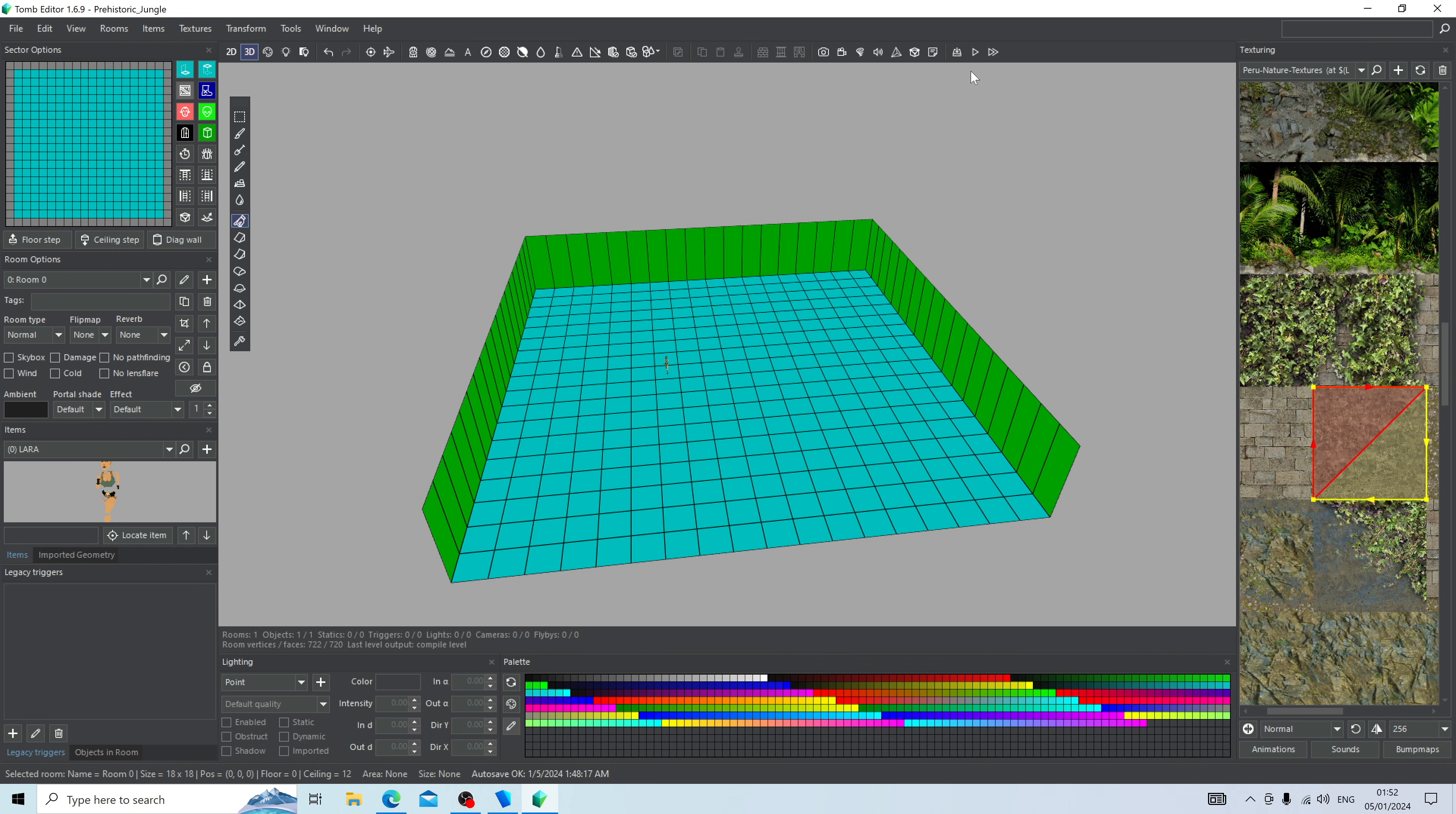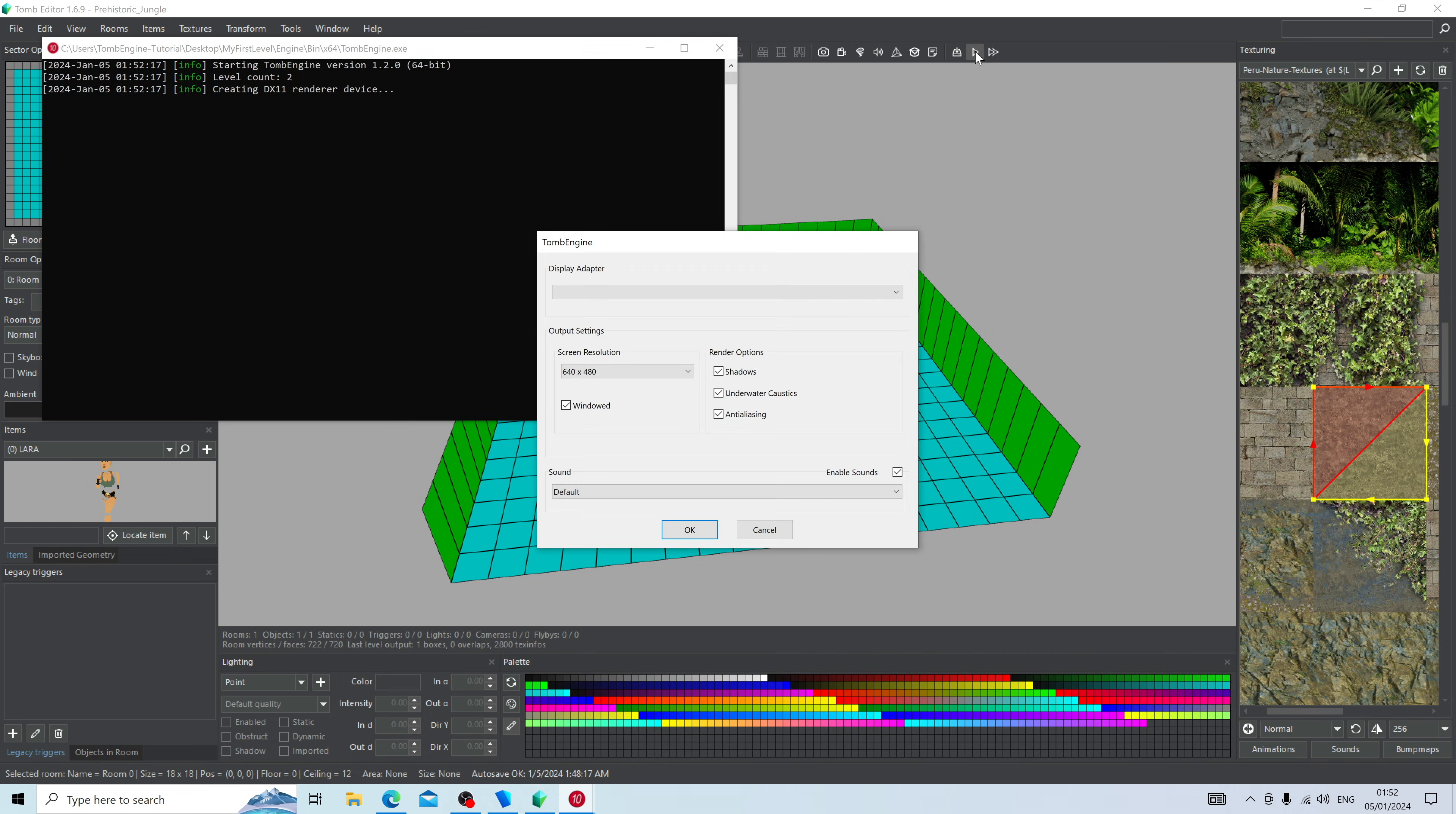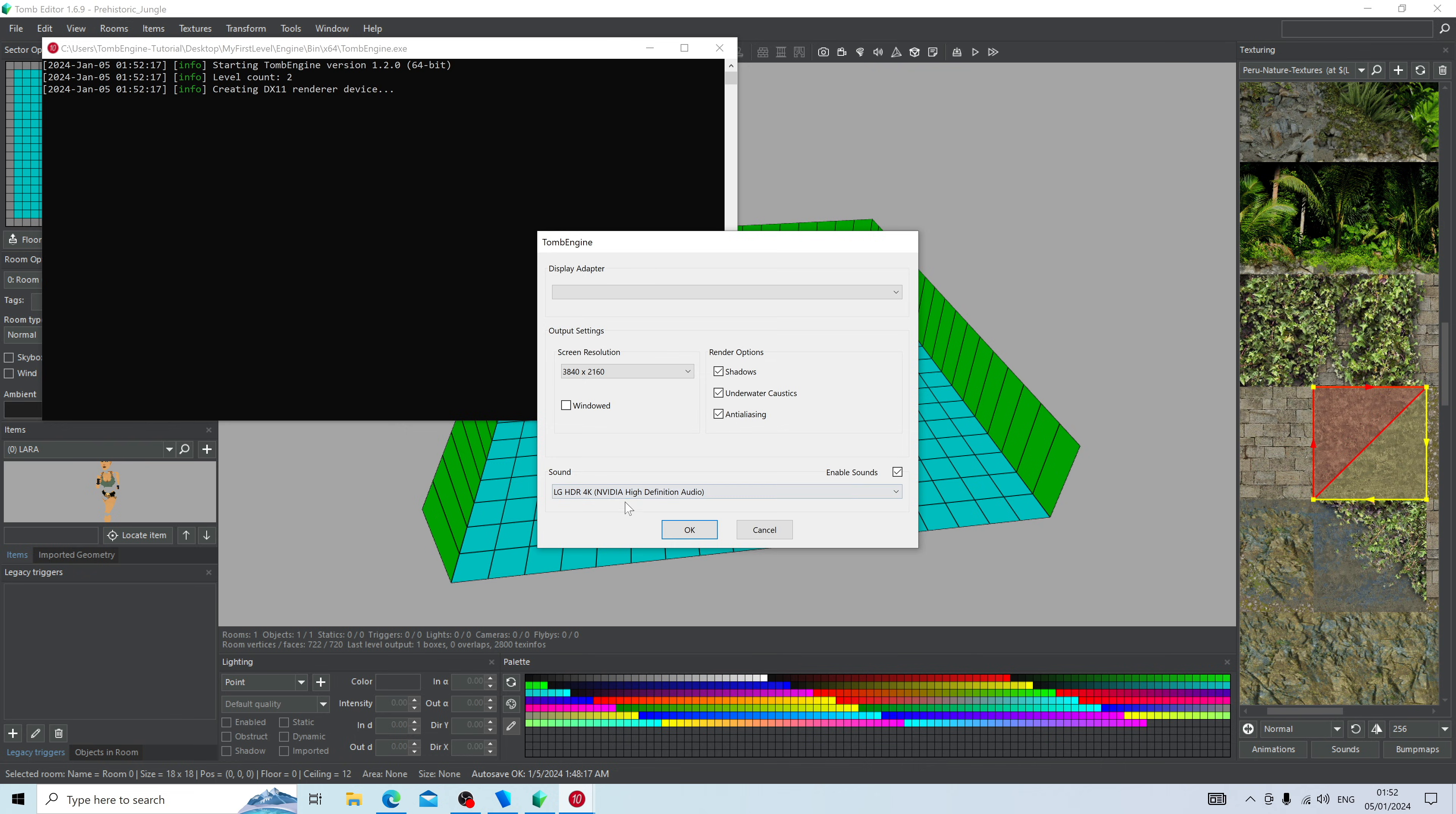Now what we're actually going to do is build, compile, and play this level. We actually haven't built anything, but I want to make sure that what you have so far is working. So press the play button up here and the level will start to compile, and it will immediately launch the Tomb Engine which will allow you to play this level. Since this may be the first time you've ever used Tomb Engine, you're going to be shown the setup screen. You should select the screen resolution of your computer. I'm on a 4K monitor so I'm going to select this button. I'm going to disable window mode, I'm going to make sure that my speakers are selected, and I'm going to press OK.